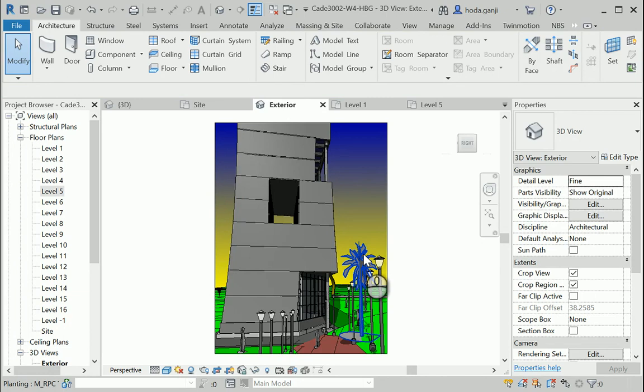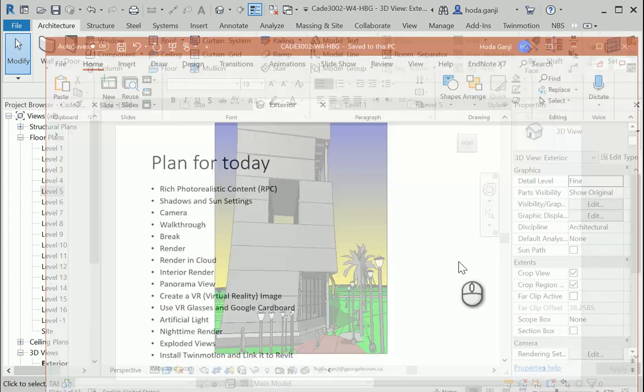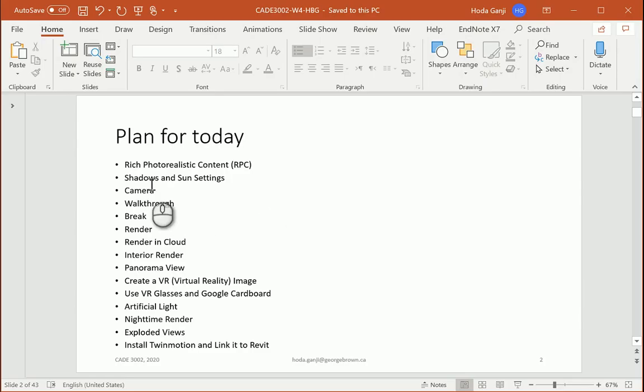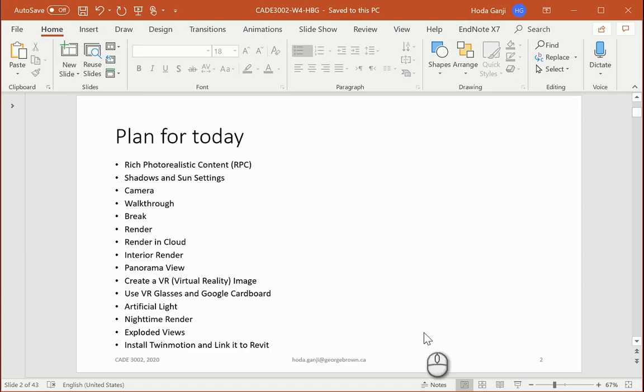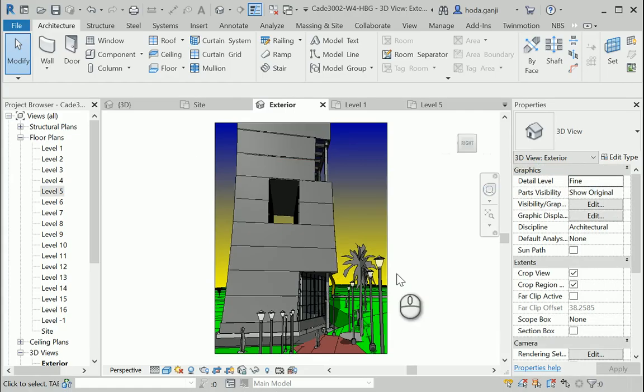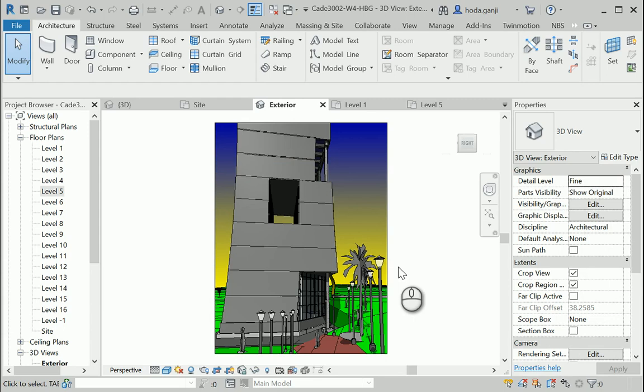And these objects are called RPC objects. RPC stands for rich photorealistic content. And it means that they do not take a lot of space, but they are really rich in graphics.